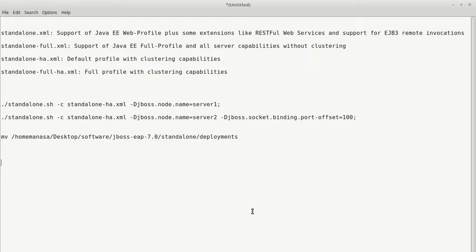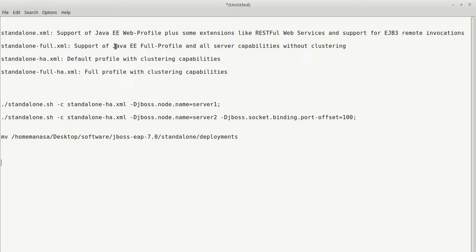Let's see the profiles available for standalone servers. By default, standalone script uses standalone.xml which supports applications with java.ee.web. Whereas standalone-full.xml supports java.ee.features, applications with java.ee.features and it does not have any clustering capabilities.